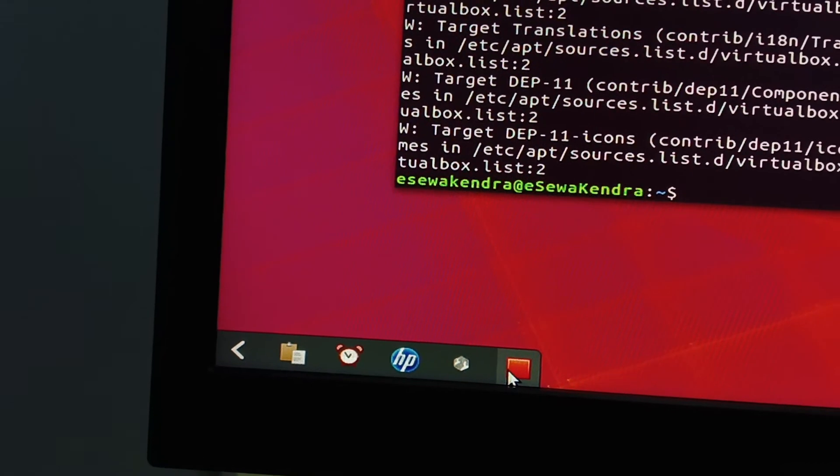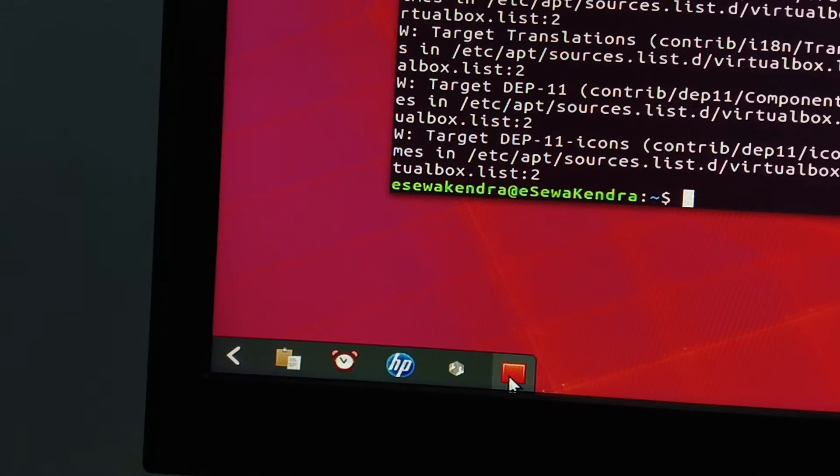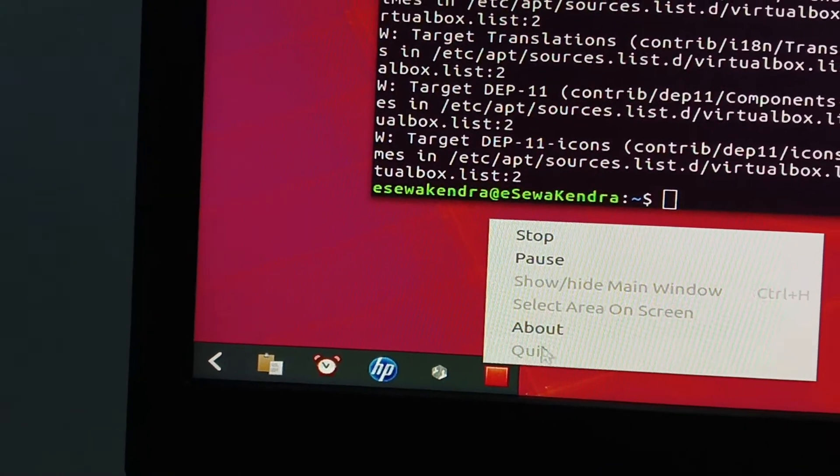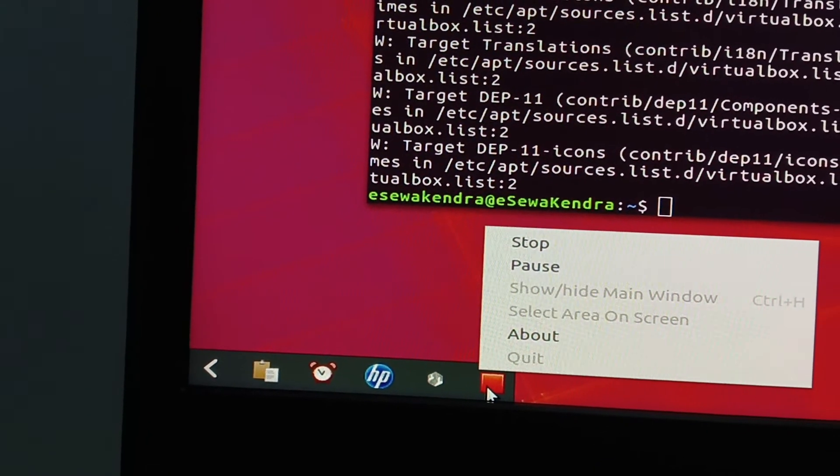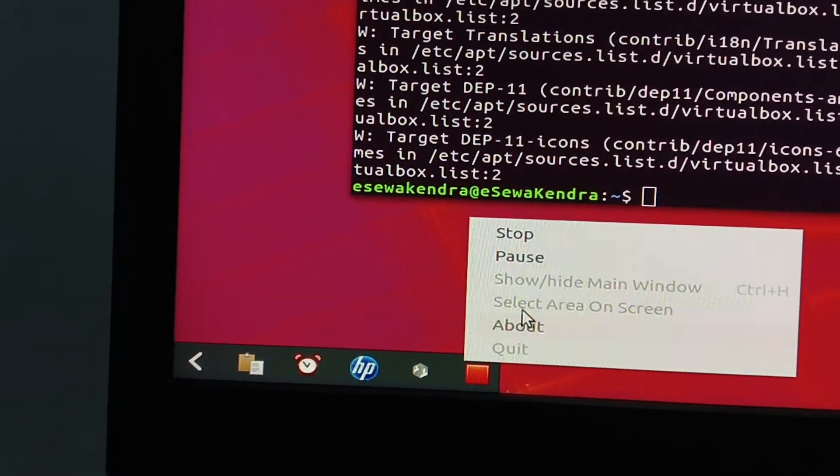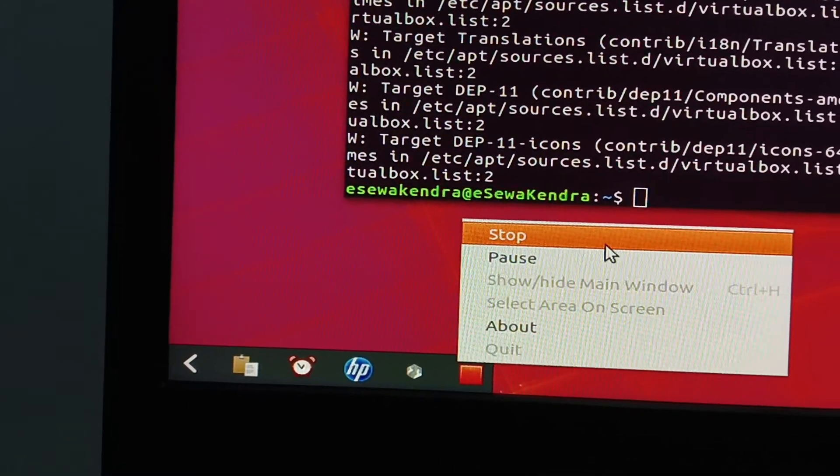In the taskbar you will see the icon. Just right click on it and then click stop.